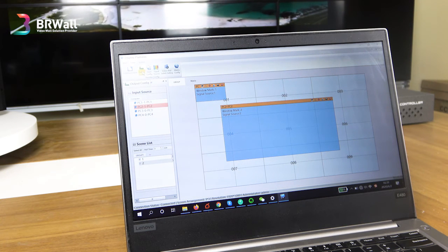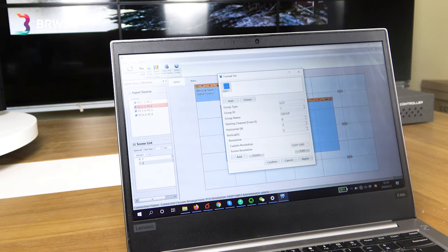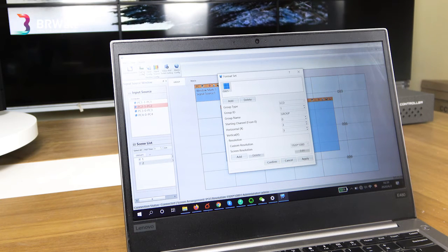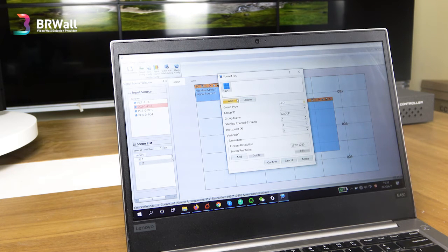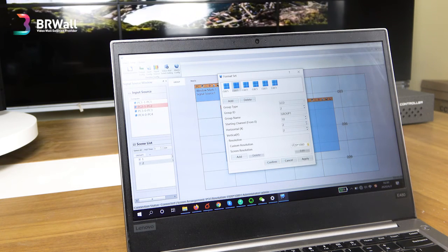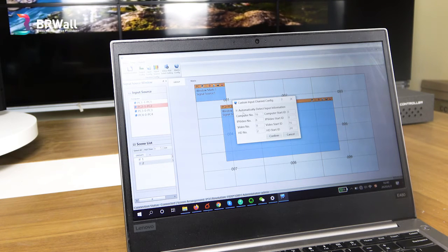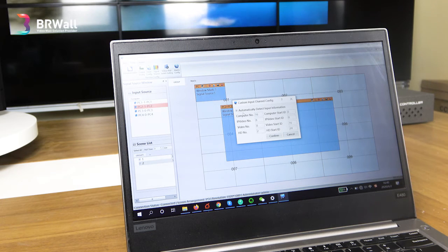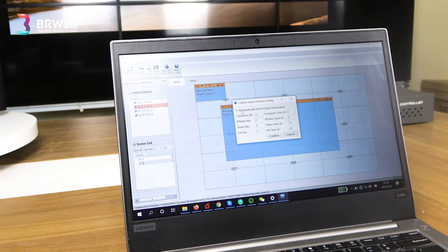This is the output configuration. In this demo room I connected a three by three LCD setup. Our controller — a single device — can support up to 16 groups with different terminals such as LCD, LED, and projector at the same time. You can add different groups and set different resolutions for each group. For input configuration, the system automatically reads your input source content when connected — HDMI, 4K, IP video, and SDI signals will all show here automatically. You don't need to set anything manually.